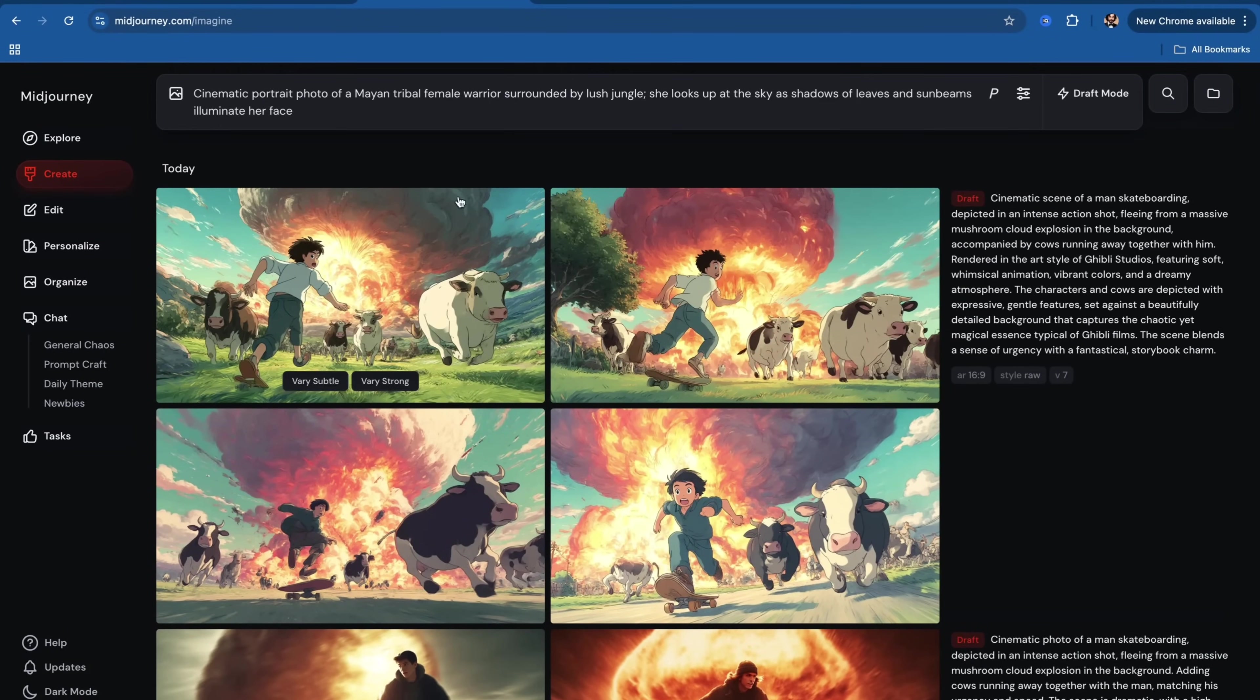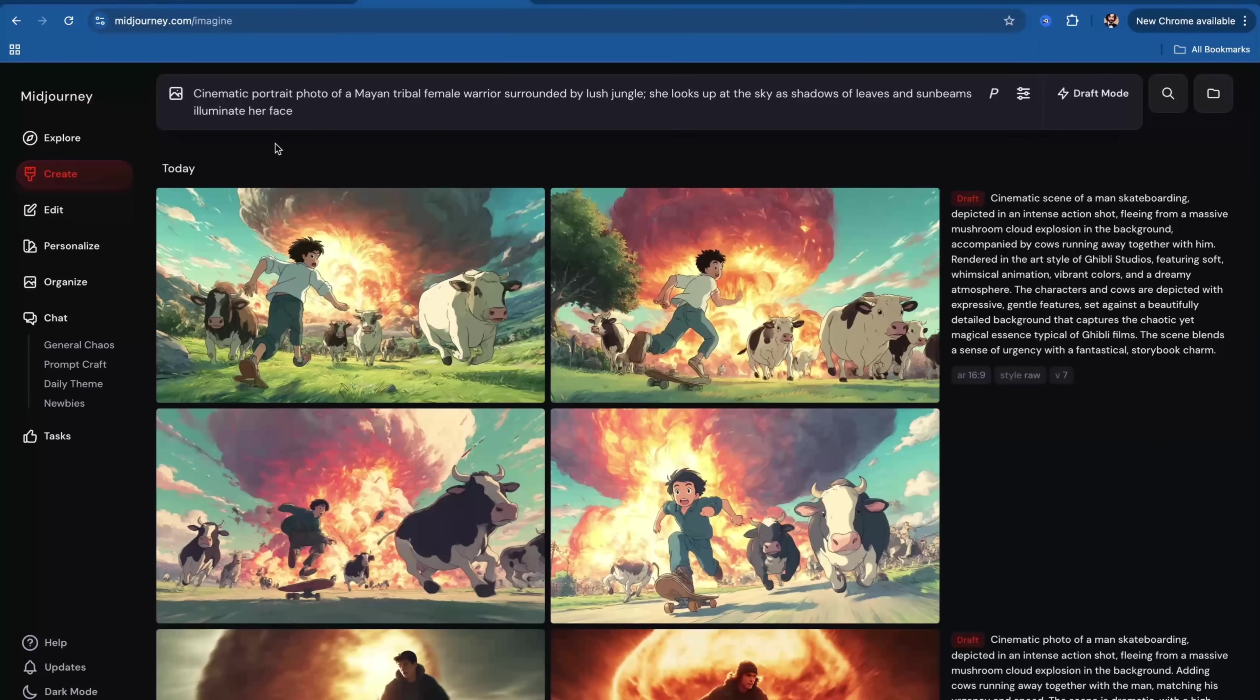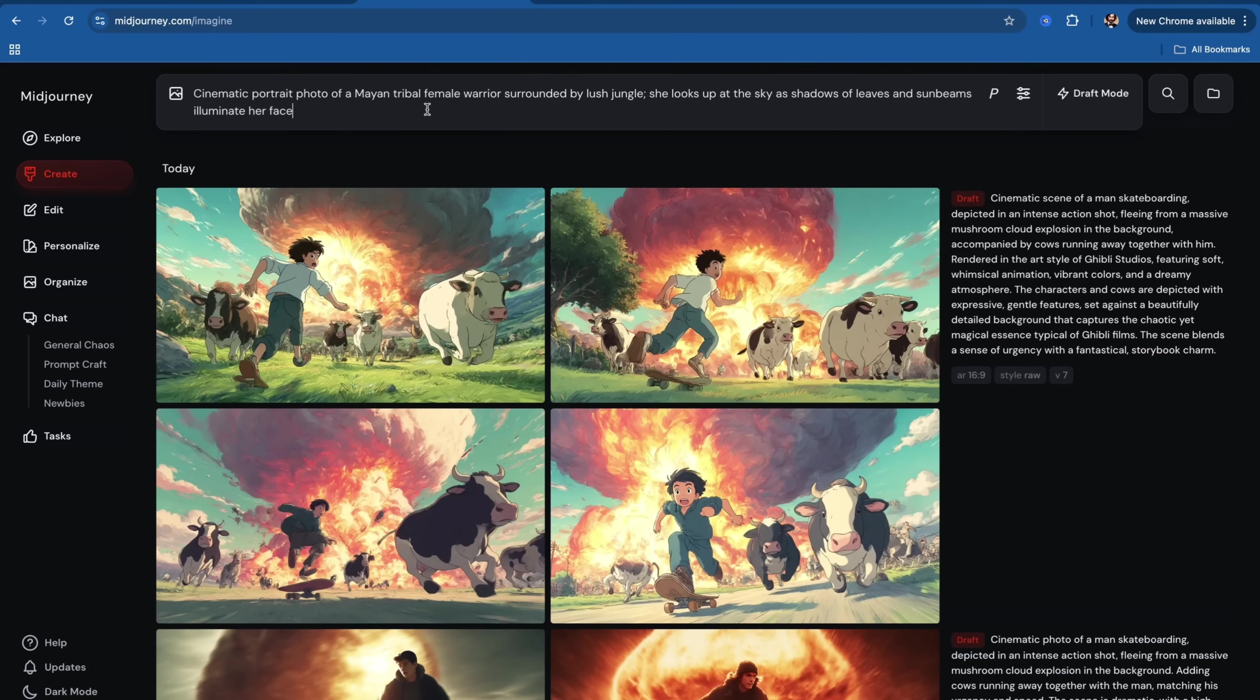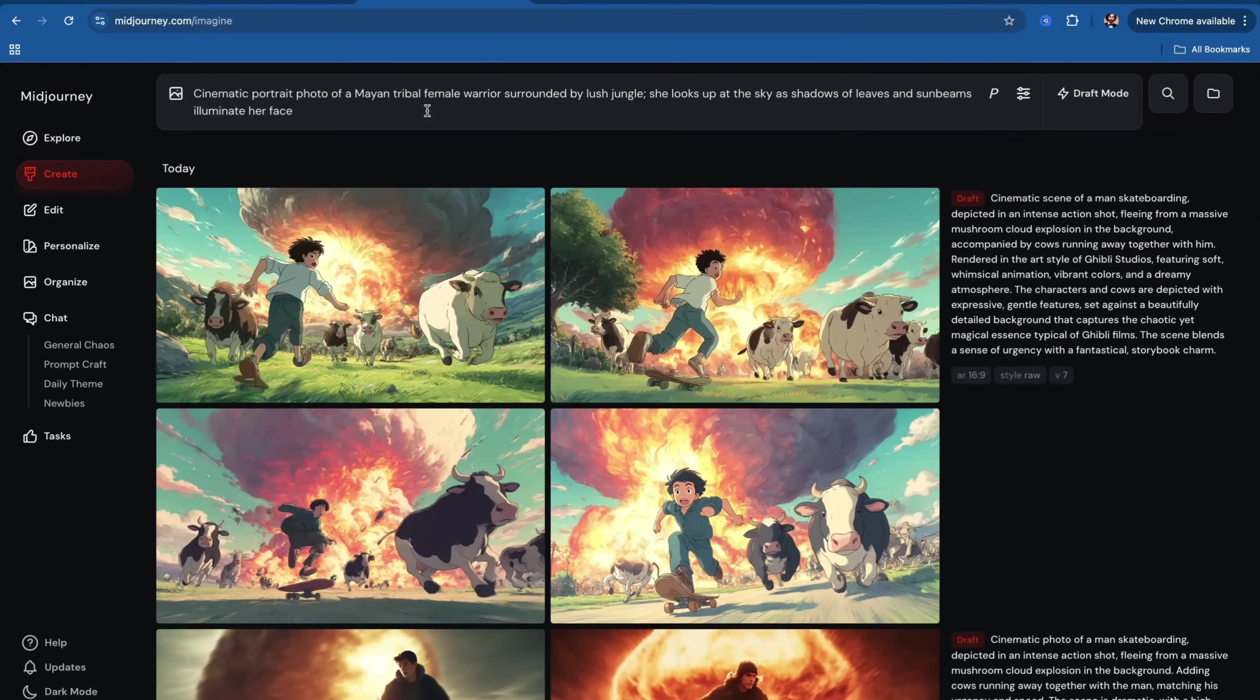I wrote my first prompt: Cinematic portrait photo of a Mayan tribal female warrior surrounded by lush jungle. Here, simply, I'm using natural language without any complex prompt structures.